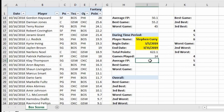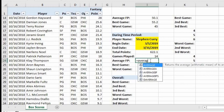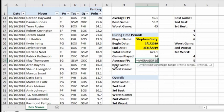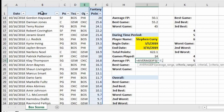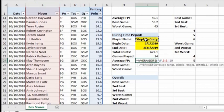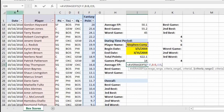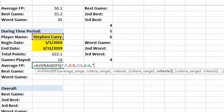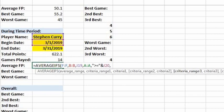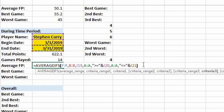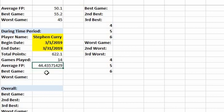Let's do AVERAGEIFS in cell I24. The average range is column F, criteria range 1 is column B, criteria 1 is cell I19 (player name), criteria range 2 is column A, criteria 2 is '>='&I20, criteria range 3 is column A, criteria 3 is '<='&I21 (end date). The result is 44.4 — matching what we calculated.